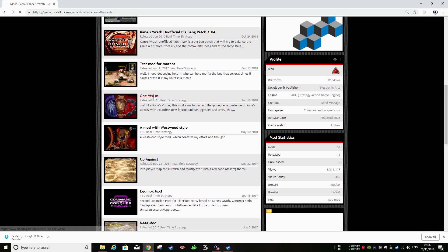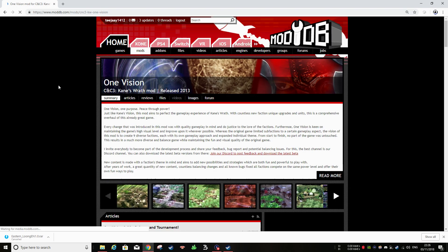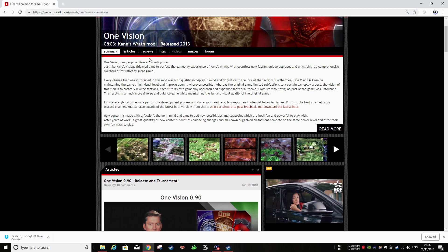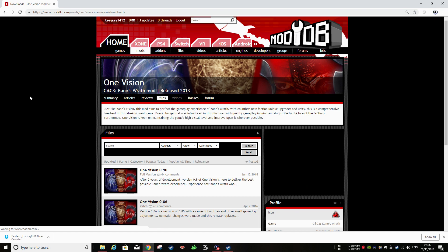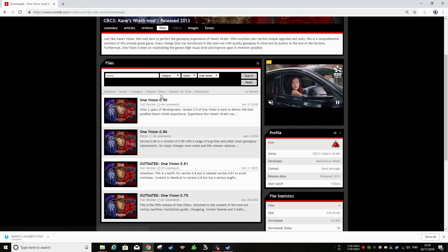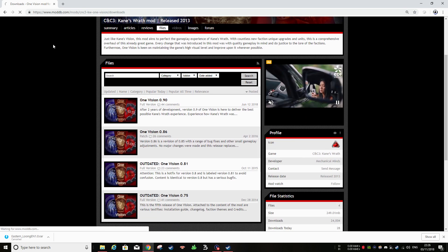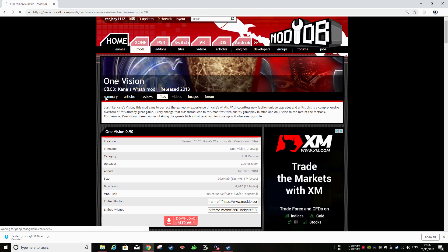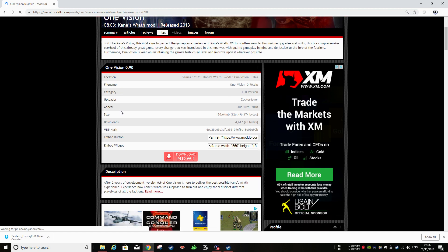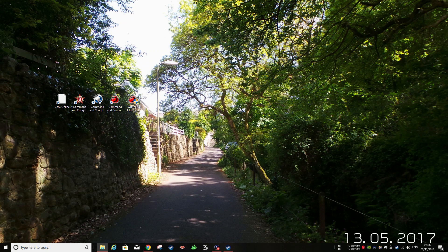Go to Files. Boom. One Vision 0.90 is the latest one on ModDB. Download now. And that's all you need to do for getting a mod.